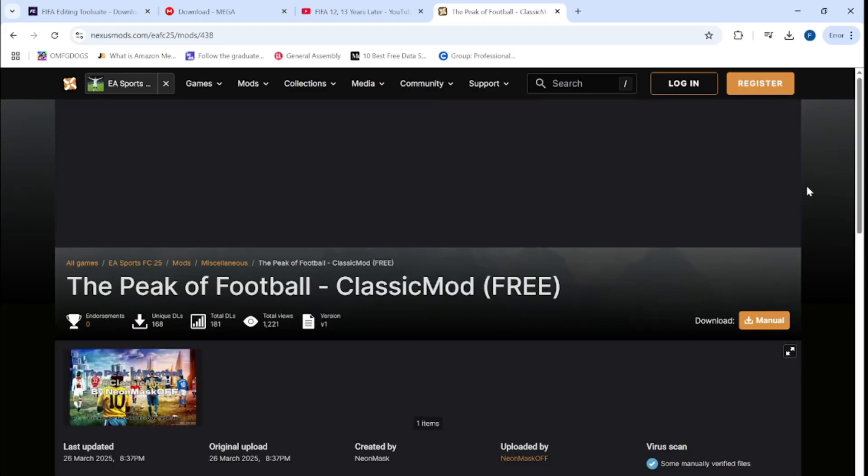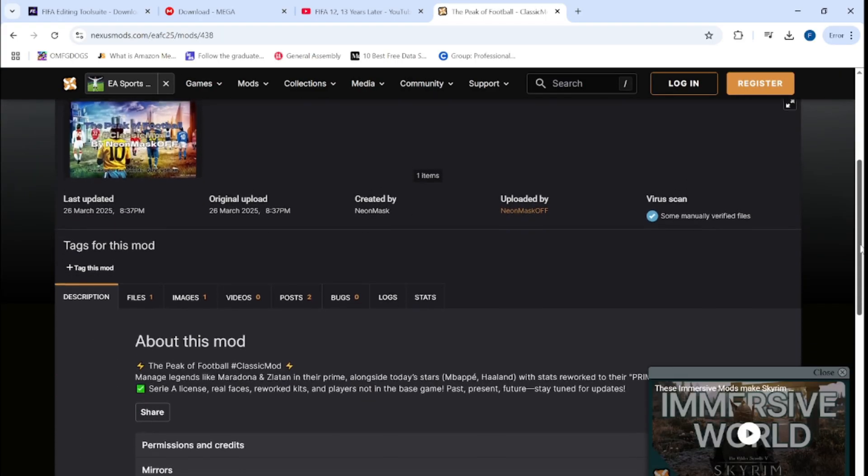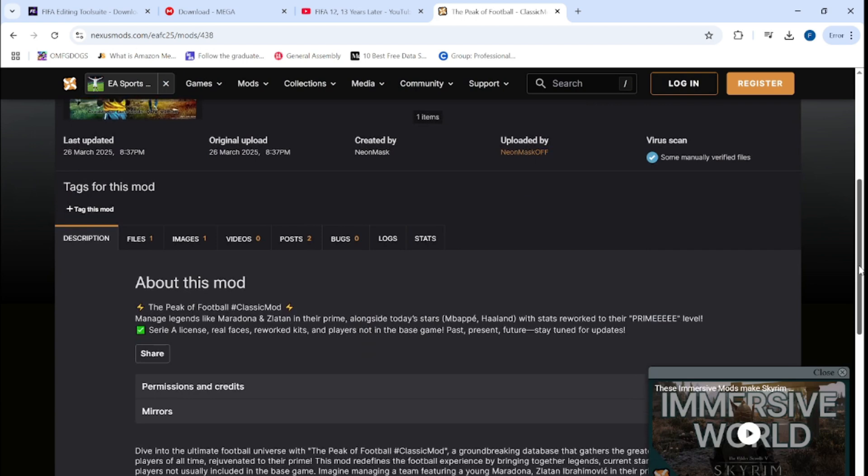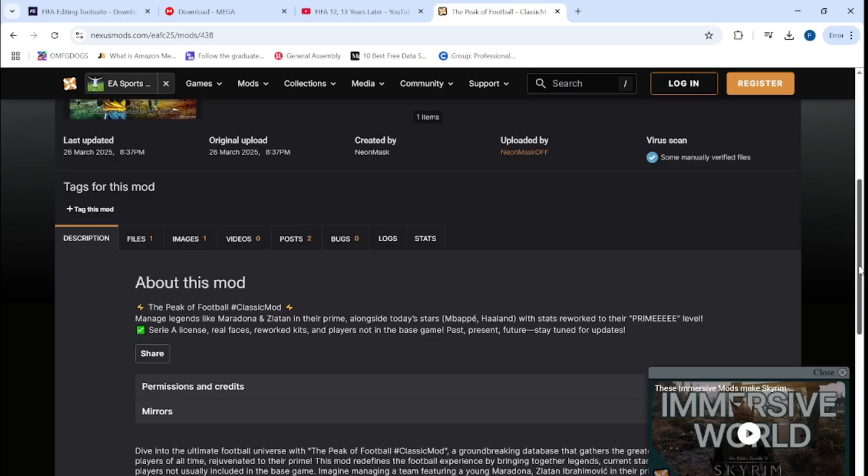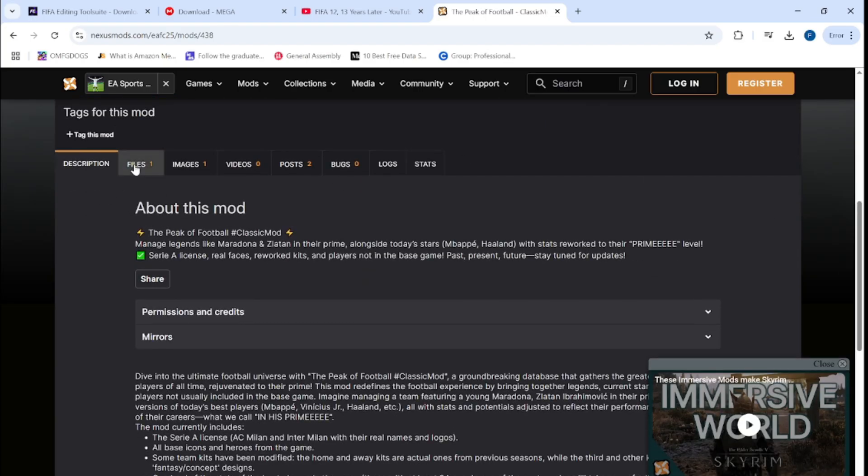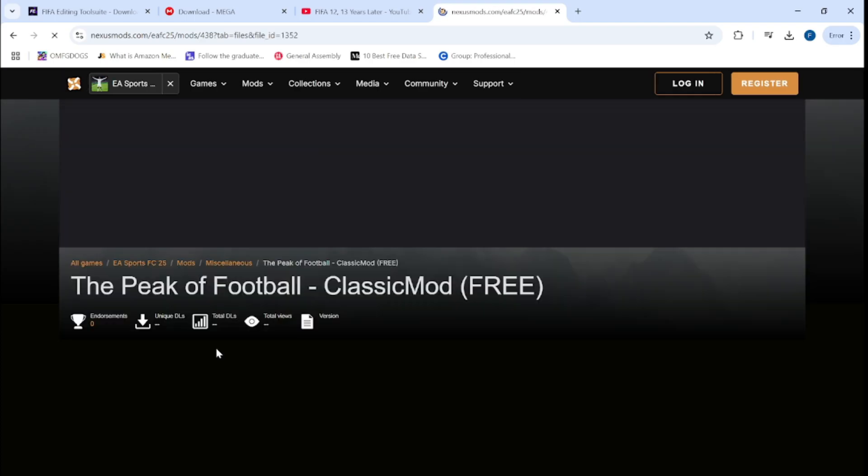There's literally an abundance of ones to choose from. But for the sake of this video we went for the Peak of Football classic mods where I think there's basically just icons from different eras, not just the normal icons but just other icons as well from other games.